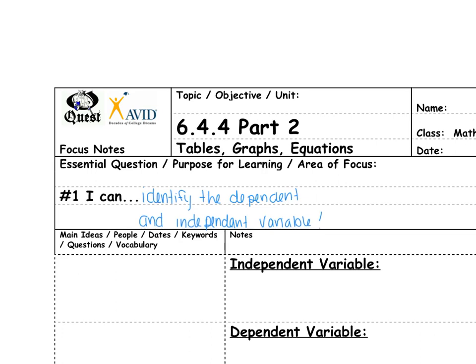Hello everyone. Today our learning target is: I can identify the dependent and independent variable given a story. I'm hoping that because of science you've already talked about dependent and independent variables with different experiences or experiments. Today we're going to be talking about it given math problems.